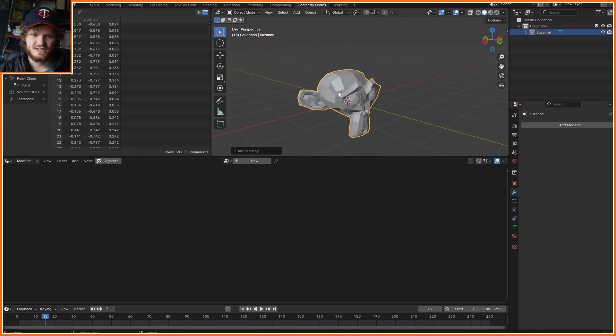Just a quick tutorial today. I want to take an object and calculate its volume. Here we have a Suzanne, and I want to know what the default volume of it is.